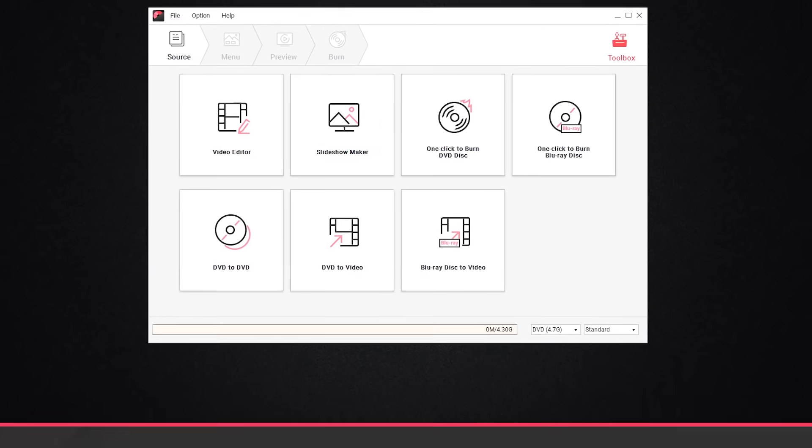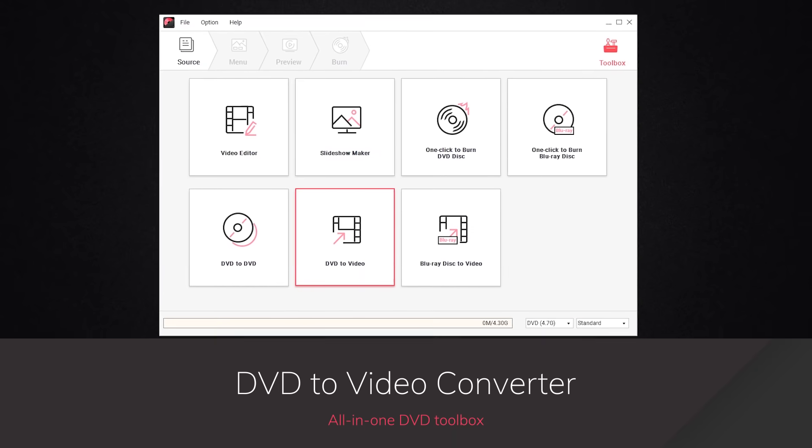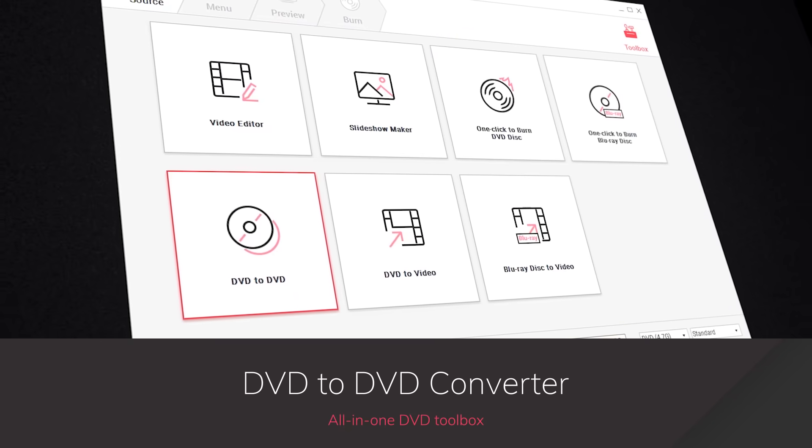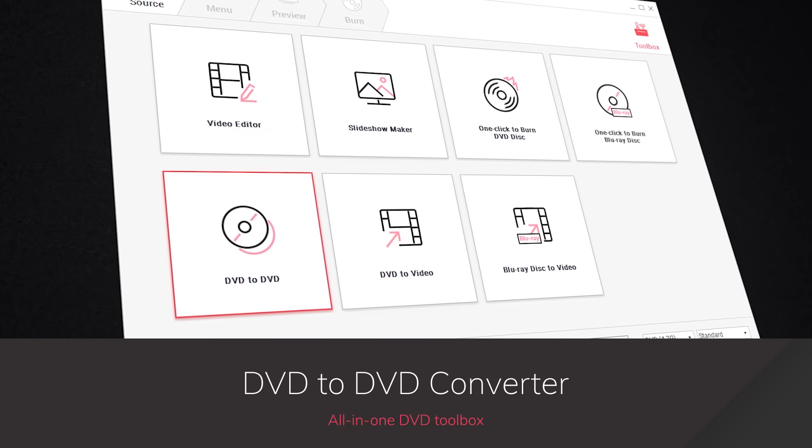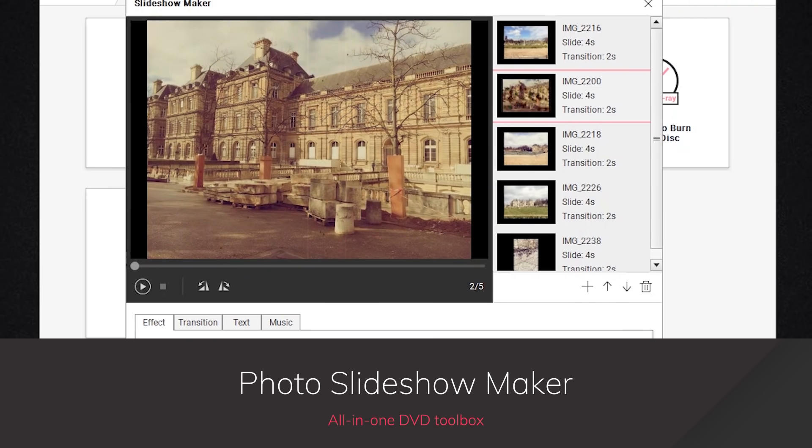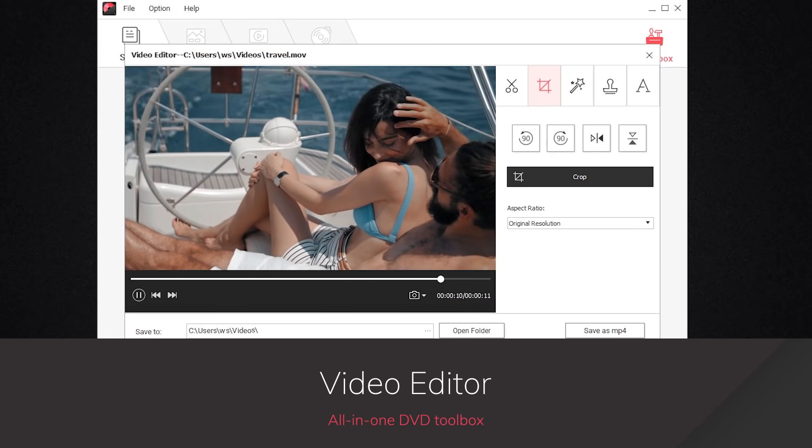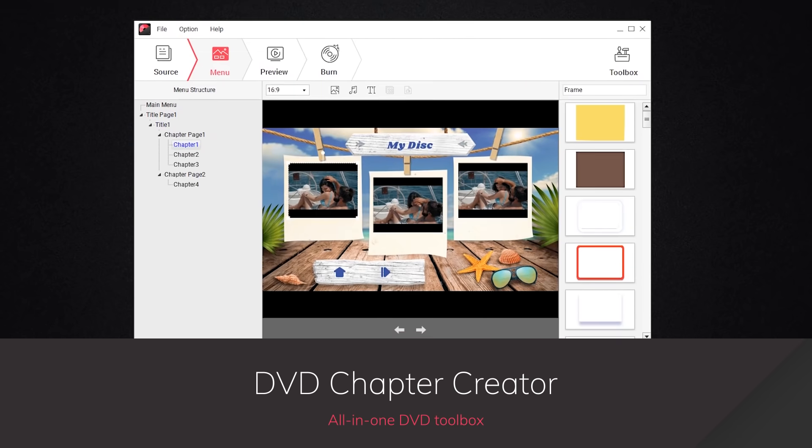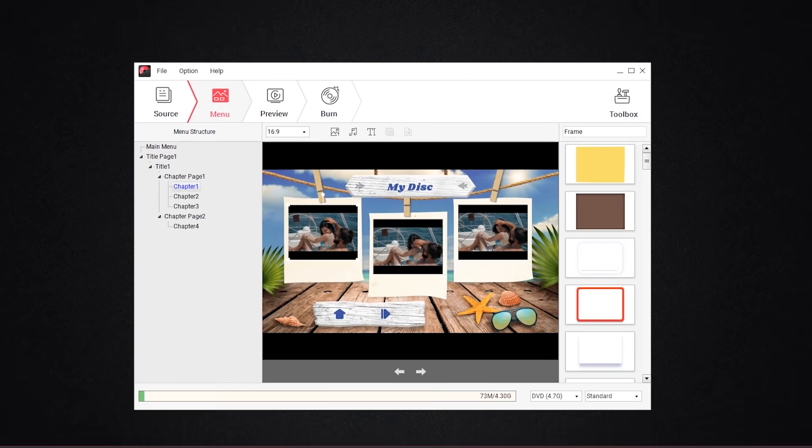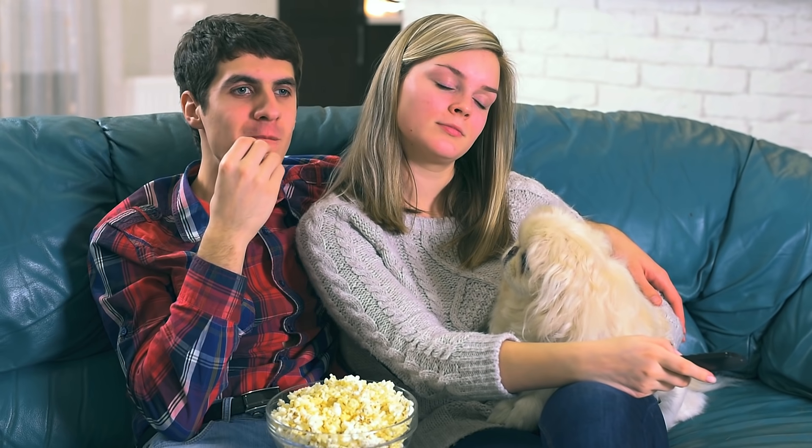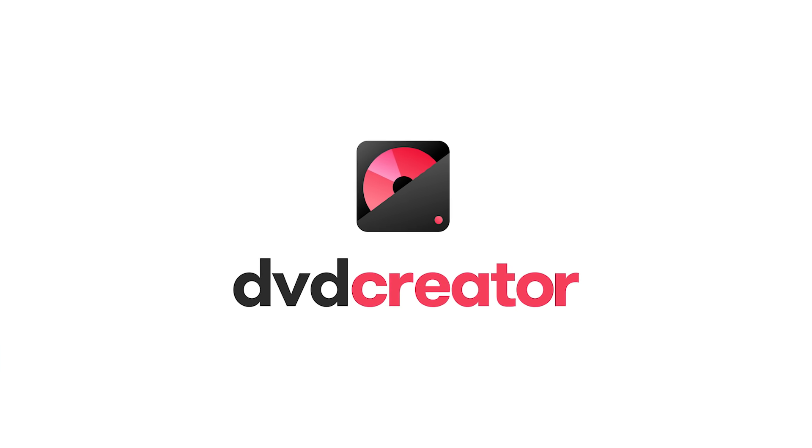DVD to video converter, DVD to DVD converter, photo slideshow maker, built-in video editor, DVD chapter creation. All your DVD needs in one powerful toolbox.